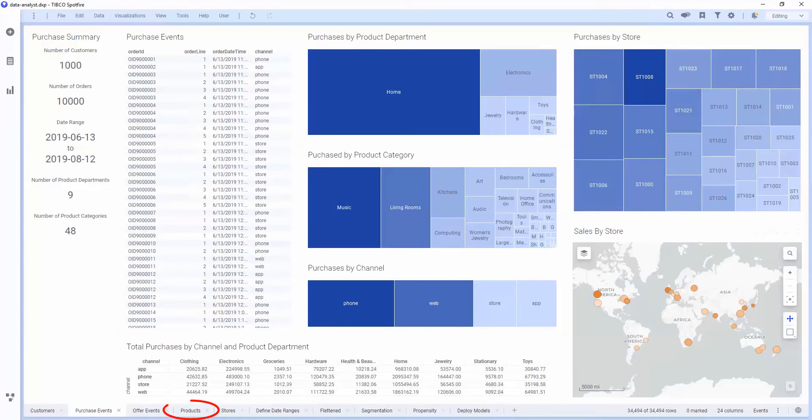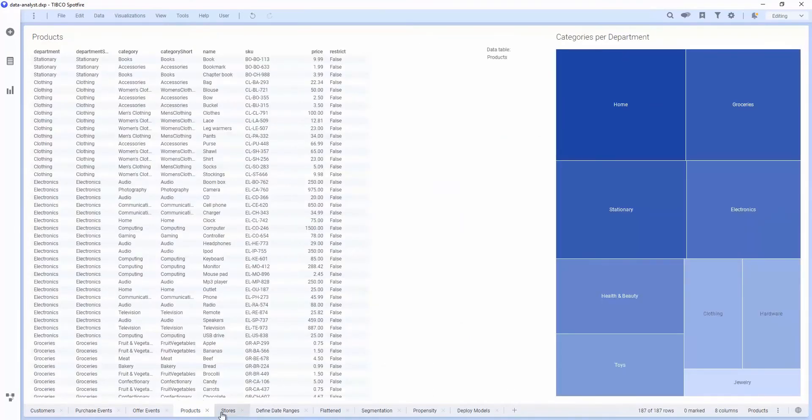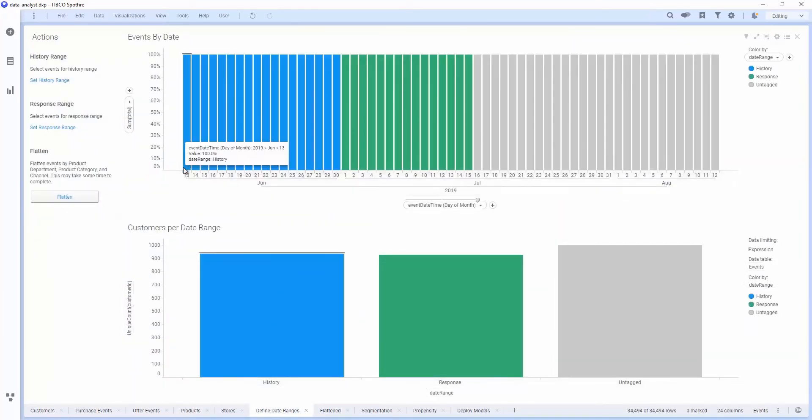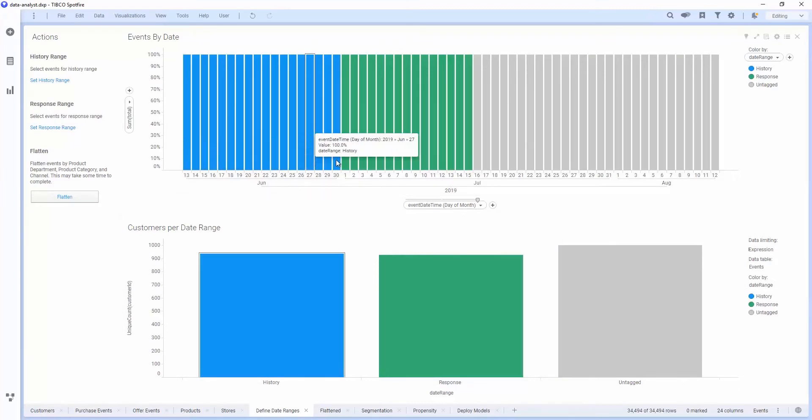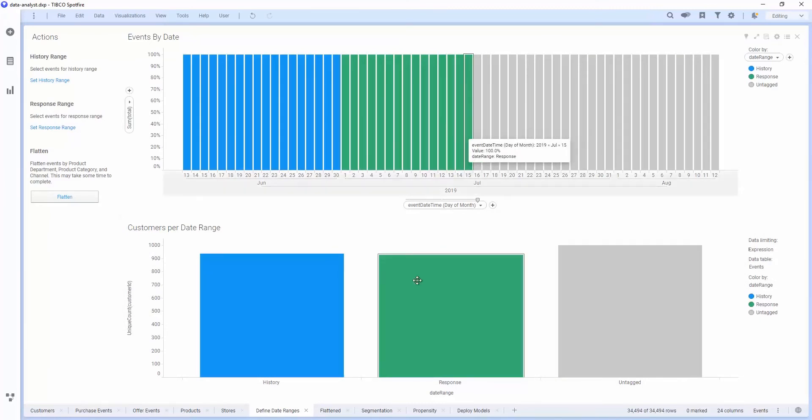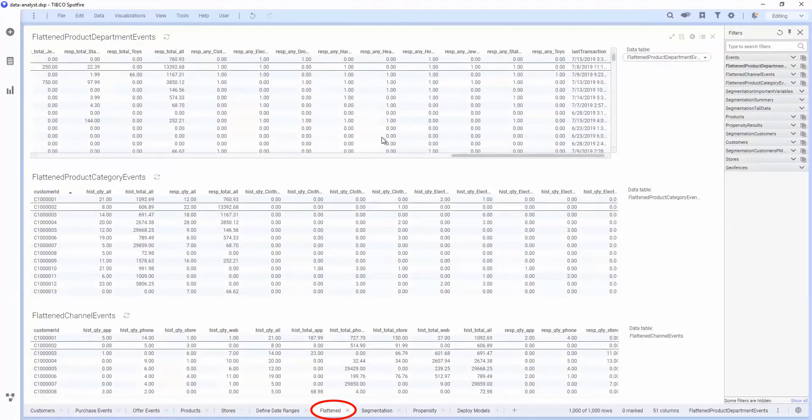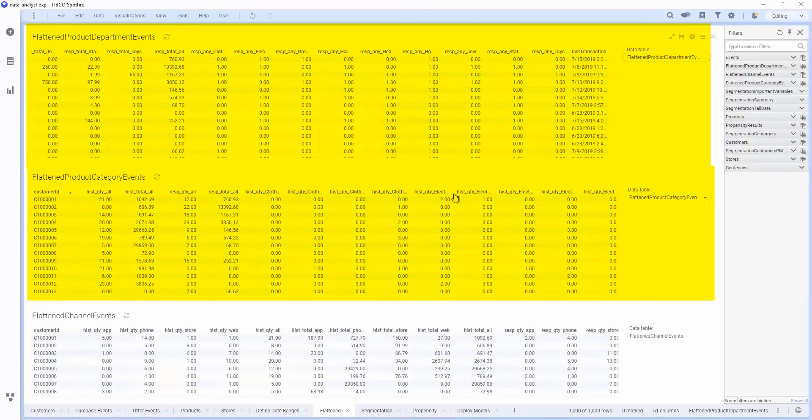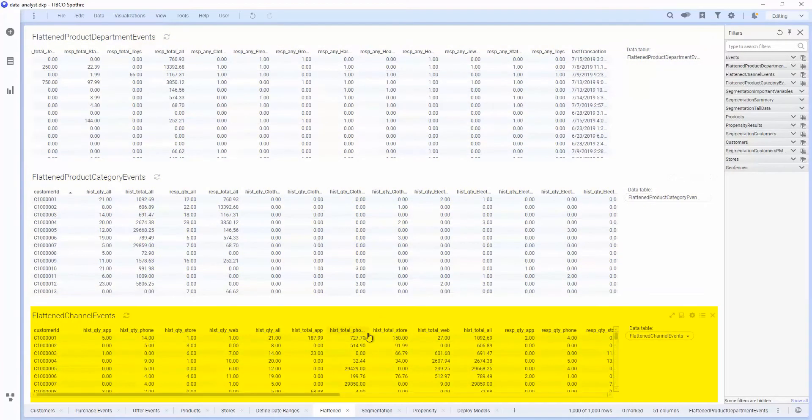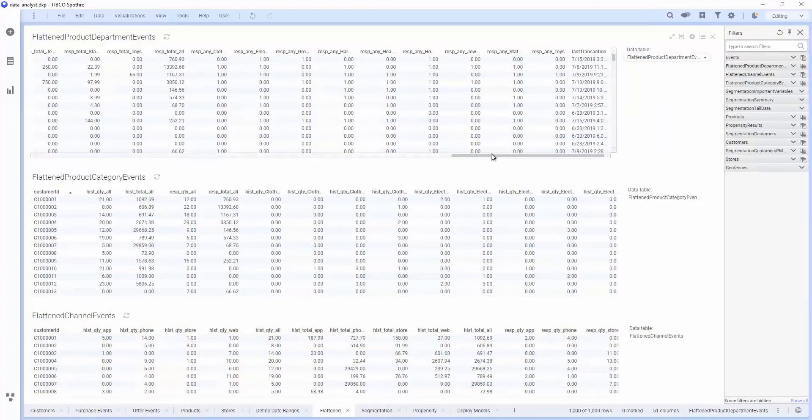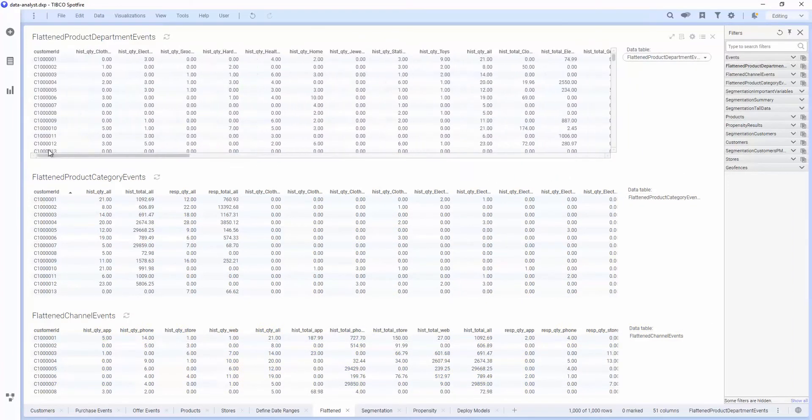We have an indication of the product catalog as well as some other data about stores and offers. What we can do is use this analysis to define some response periods. We can define a history of purchases as well as a response period. Then we can flatten this data down into purchases by department, by category, and by channel. We have the total purchases in currency and the total purchases by quantity as well for each one of these categories.